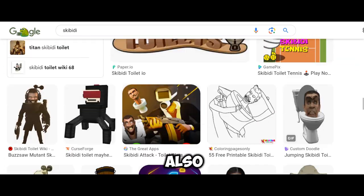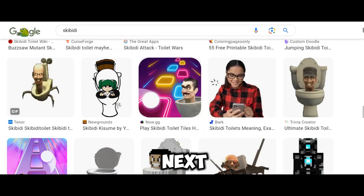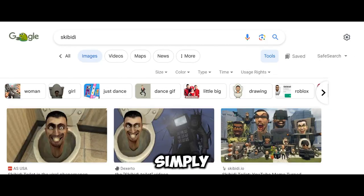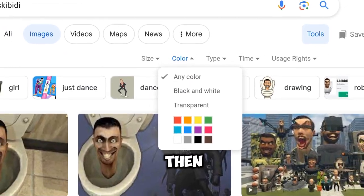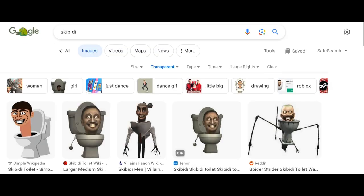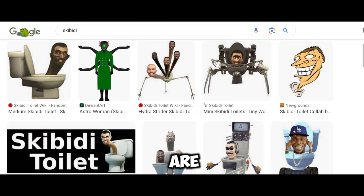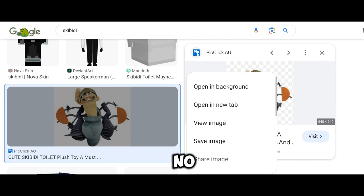Another tip is that you can also add transparent Nexbots. Simply turn on Desktop Mode on your phone, click on Color, and then select the Transparent option. Now all the images are transparent, meaning no background.